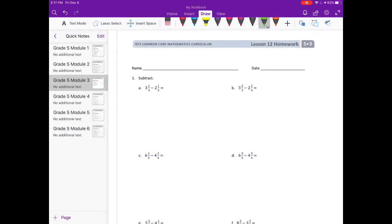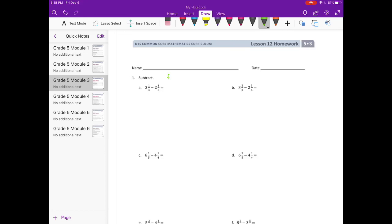Lesson 12 homework. Number 1: Subtract. 3 and 1 fourth minus 2 and 1 third. The first thing we need to do is find our common denominator, and we're going to do that by listing the multiples of 3 and 4 until we find the first one that they have in common.